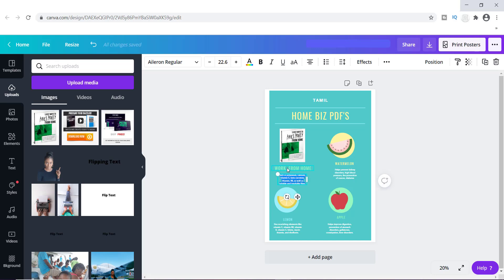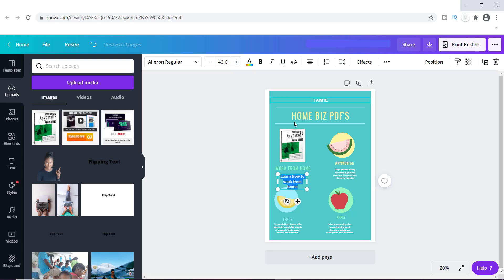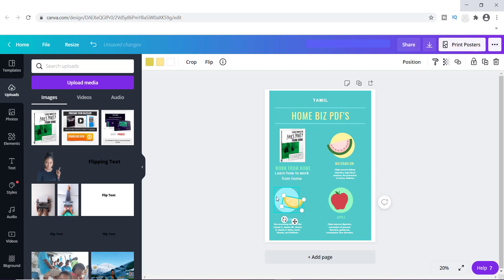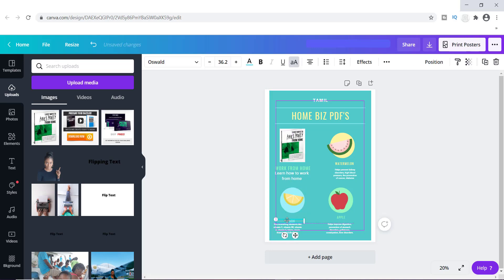I'm going to delete the existing placeholder text and replace it with 'Learn how to work from home,' then increase the font size because it's very small right now. I'm also going to change the background color because it doesn't fit my brand color — I'll do that closer to the end and make some color adjustments. I'm just using a template right now to give you a basic idea of how this is done, but you can also create this from scratch and it would do the exact same thing.